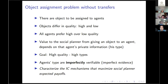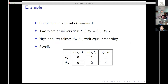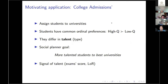What we do in the paper is characterize the incentive compatible mechanism that maximizes the social planner's objective. One of the main motivating examples of our problem is college admission, which we all probably know, where we have to assign students to universities.